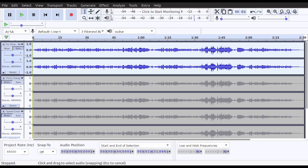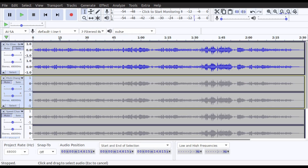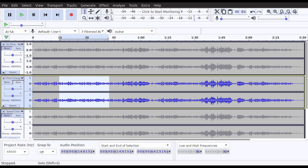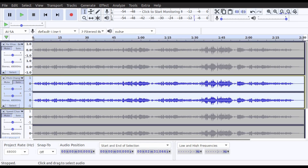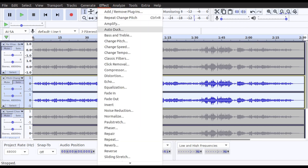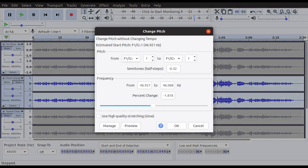I'm going to highlight the first track labeled 'pitch change', then go into Effects and choose Change Pitch. I've already lined it up because I use this program quite often, but what you want to make sure is that the semitones value looks like this: minus 0.32.